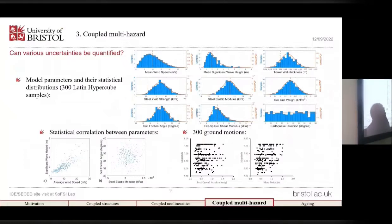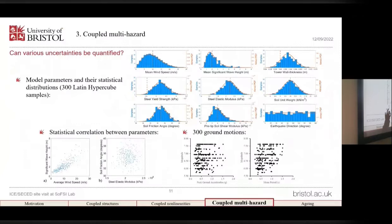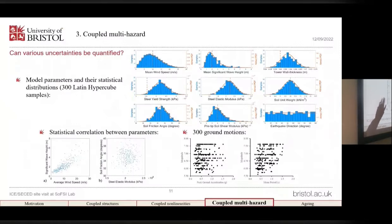Here are some details of this study. We modeled uncertainties explicitly through a Latin hypercube sampling approach. The various model parameters governing the response of the system are sampled randomly and we are able to control the statistical distribution of these parameters as well as the correlation of parameters. These uncertainties include the properties of the wind, the wave, the properties of the structure and soil, and the directionality of the ocean.